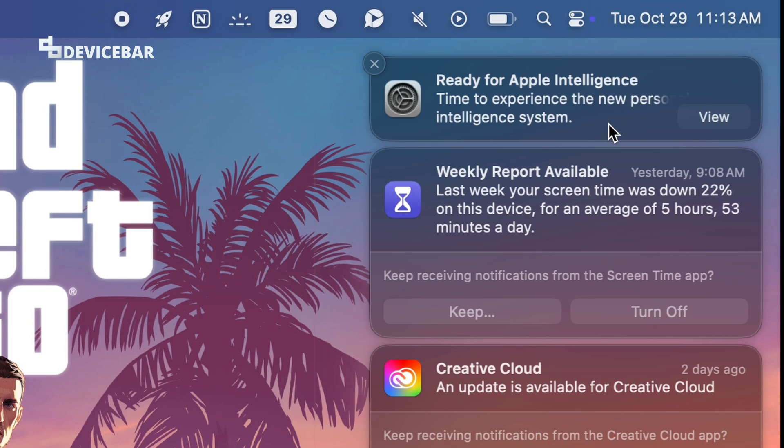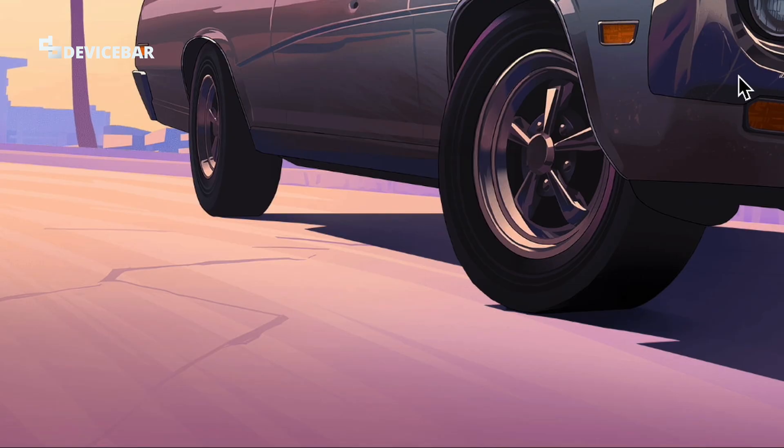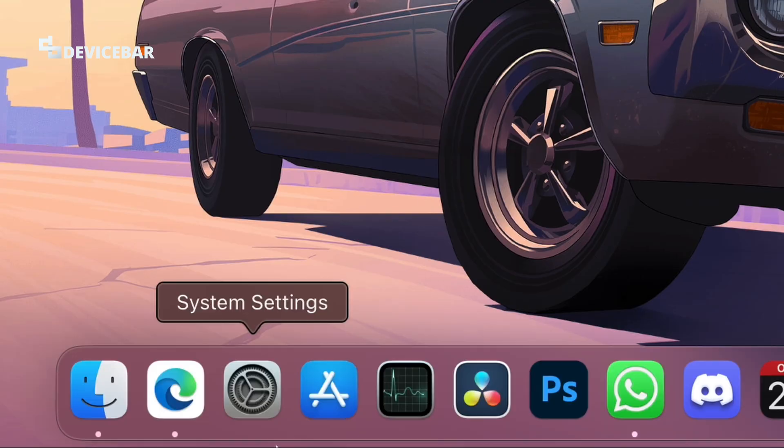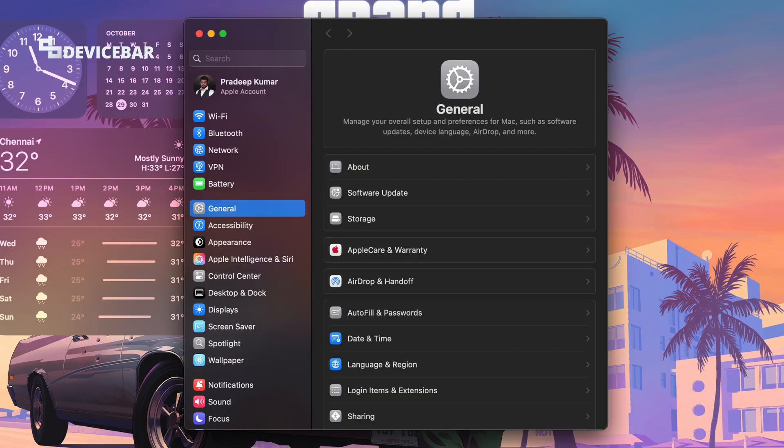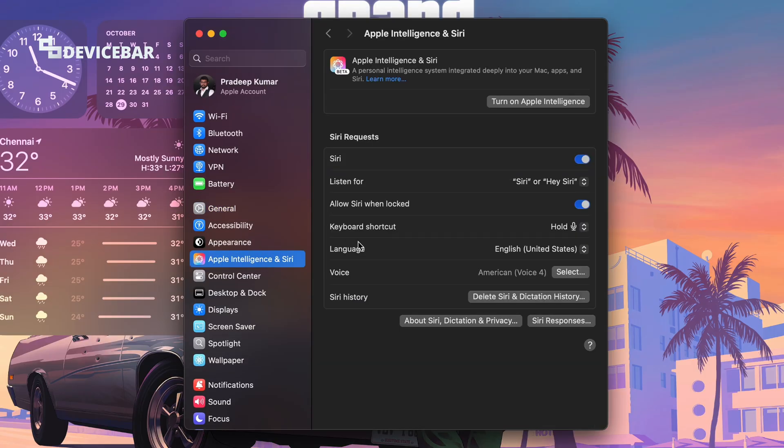Now we can go to the same System Settings and go to Apple Intelligence and Siri. So instead of the waitlist option, we get this Turn On Apple Intelligence. We may also get Set Up Apple Intelligence option here.